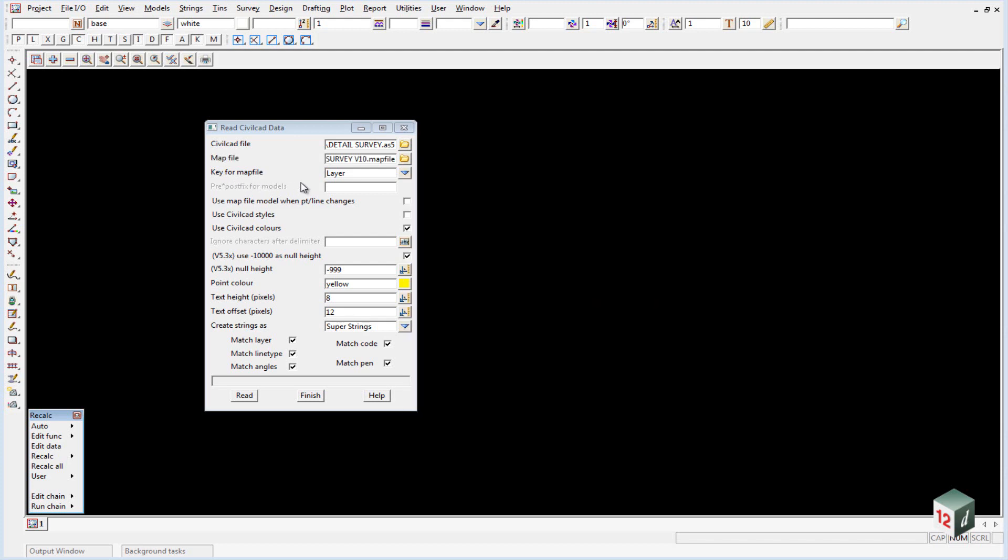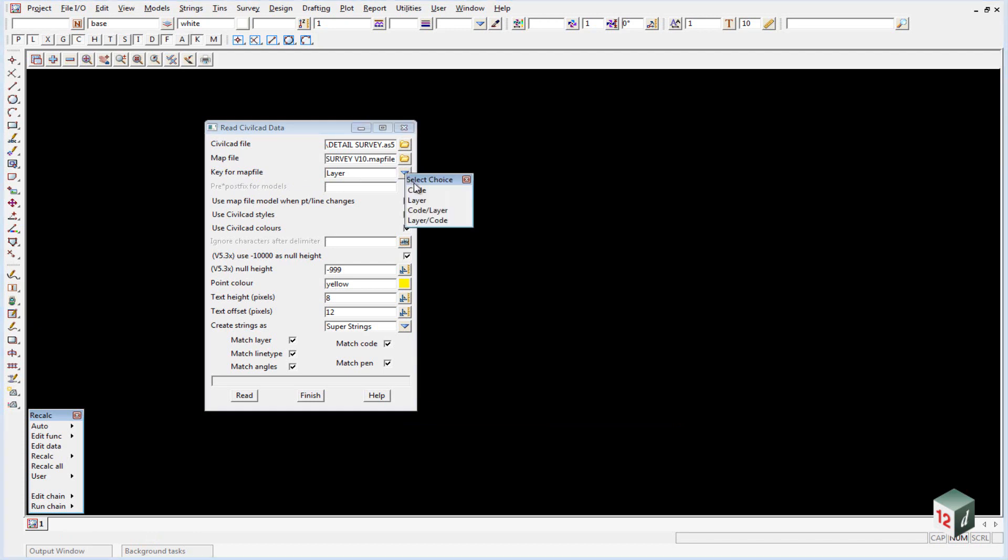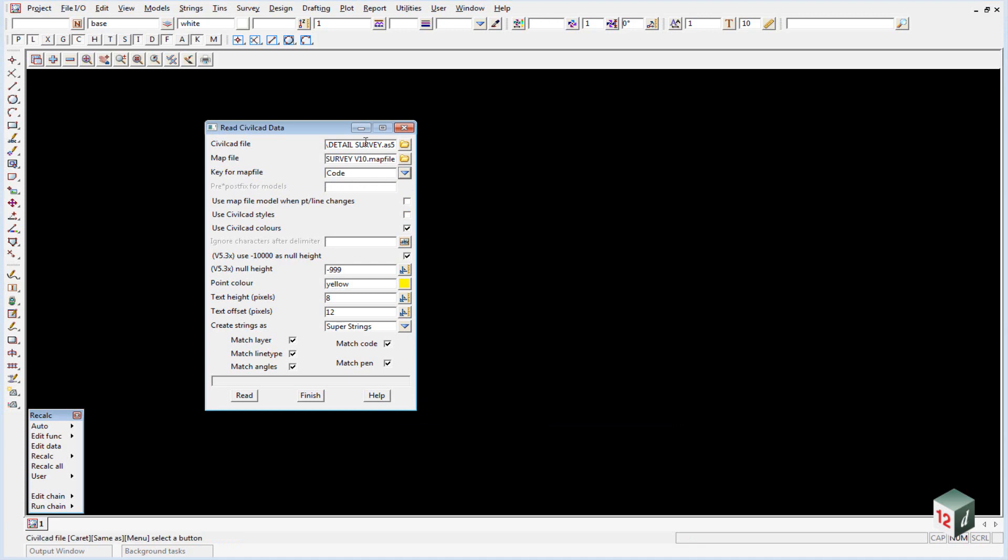Inside the panel here, the key for our map file is going to be the code. So this will take the CivilCAD code and compare it to our map file. We're just going to prefix the data with survey and then a space, and note that that's in lowercase. This will therefore keep all the data with lowercase at the bottom of the list and any data with an uppercase at the top of the list.